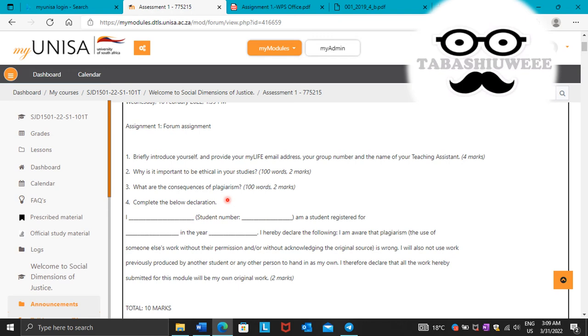I only know one. The one that I know is that you will get zero for the work that you have done or for something that you have written.